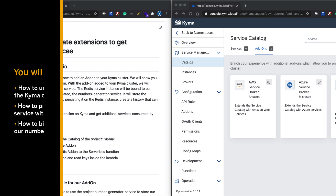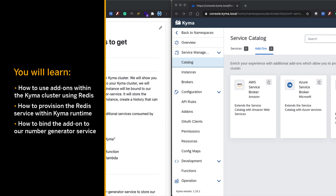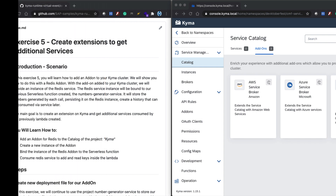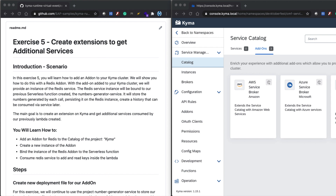With the add-on added to your Kyma cluster, we are going to provision an instance of the Redis service. The Redis service instance will be bound to our previous serverless function, the number generator service, and we will store there the generated numbers for each call to create a history that can be consumed later. Let's get started.